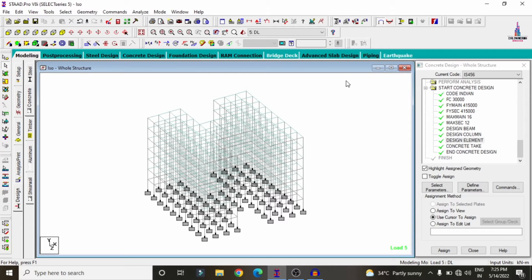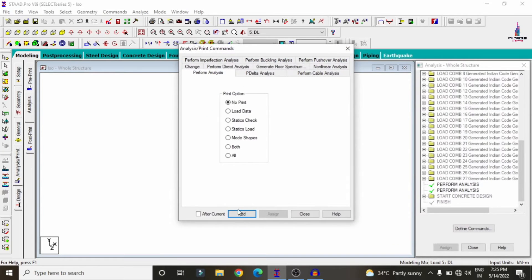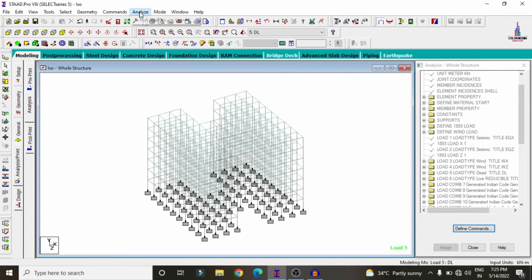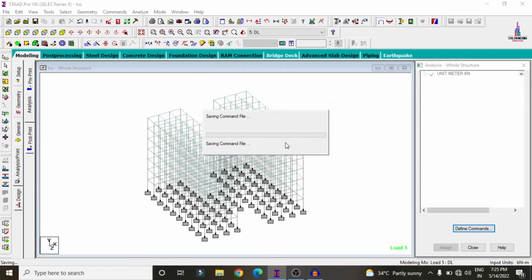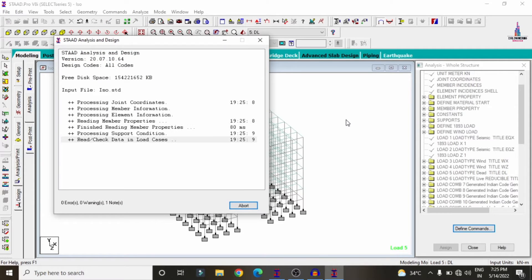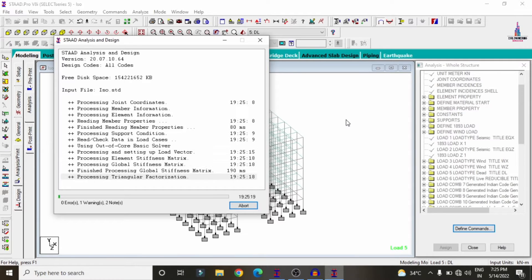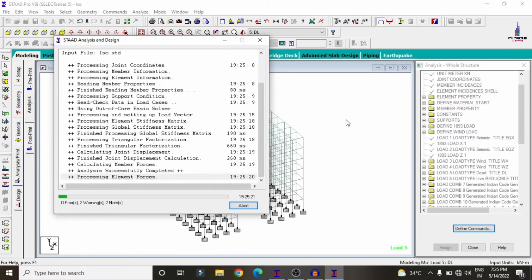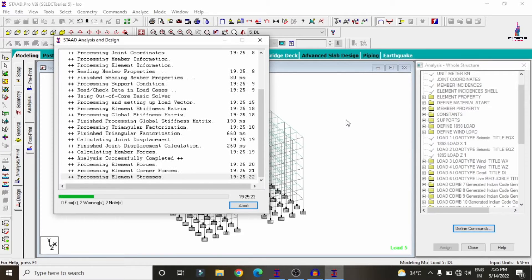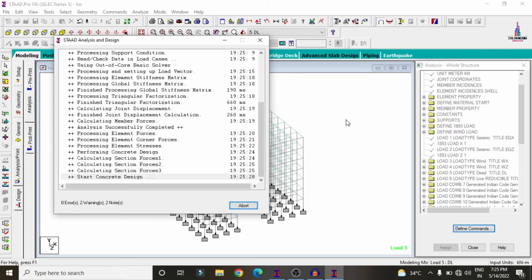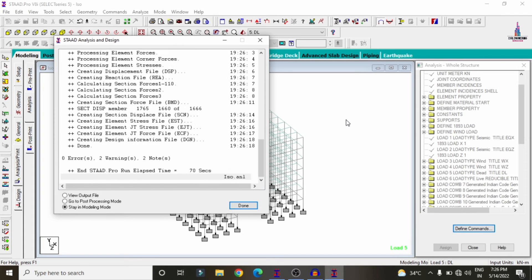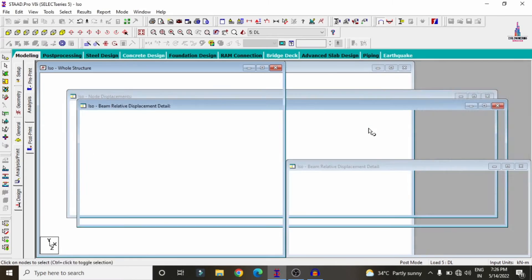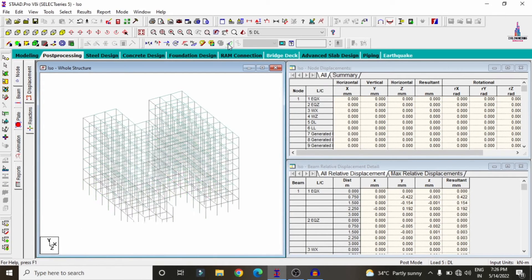Now we have to re-analyze the structure. Go to Analysis, add No Print, close. Go to Analyze, click Run Analysis, then Save. The software will again check for zero errors under the design parameter considerations. My model is now obtained with zero errors. Go to Push to Proceed Mode and click Done.